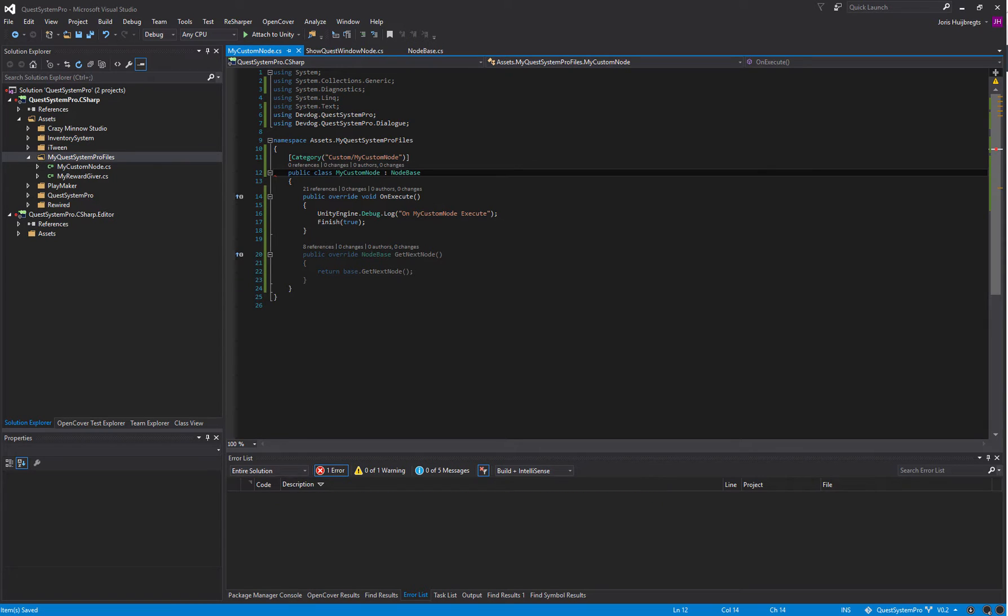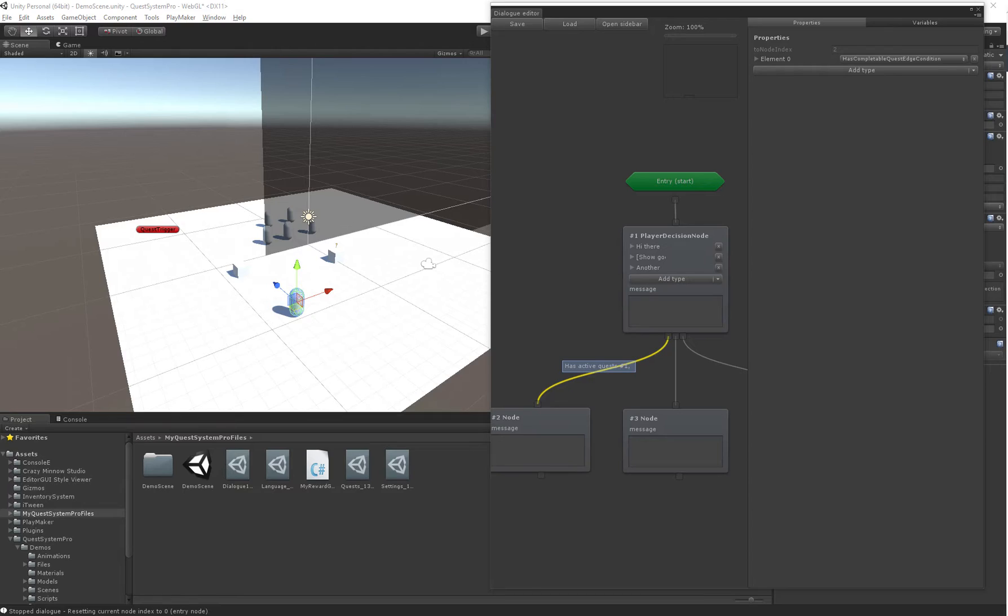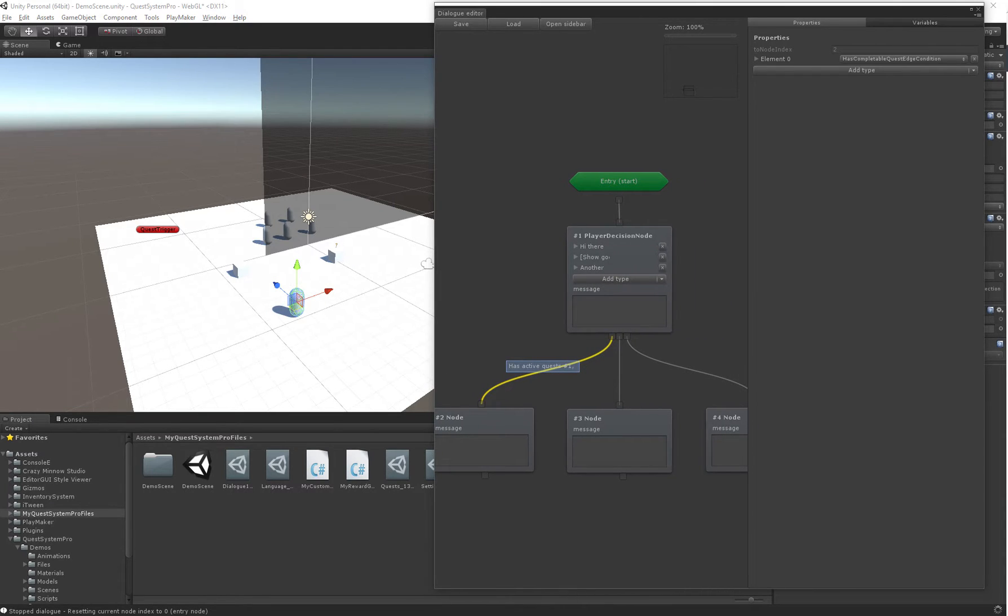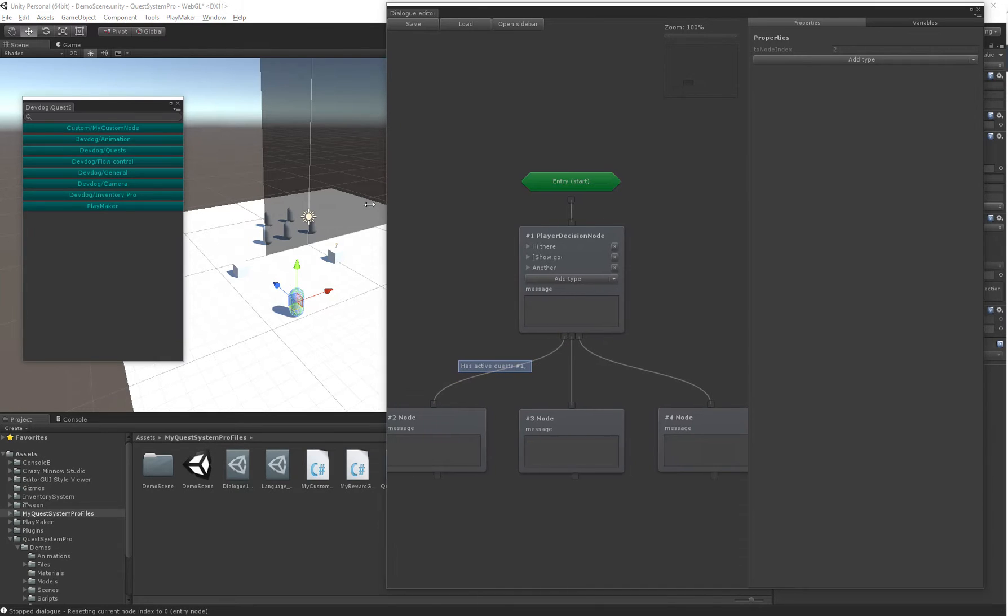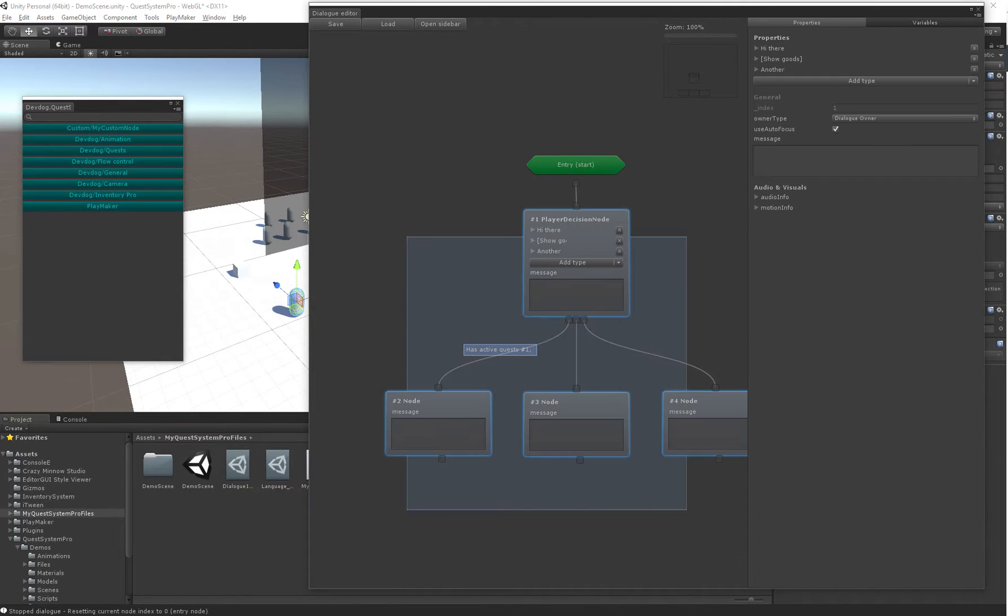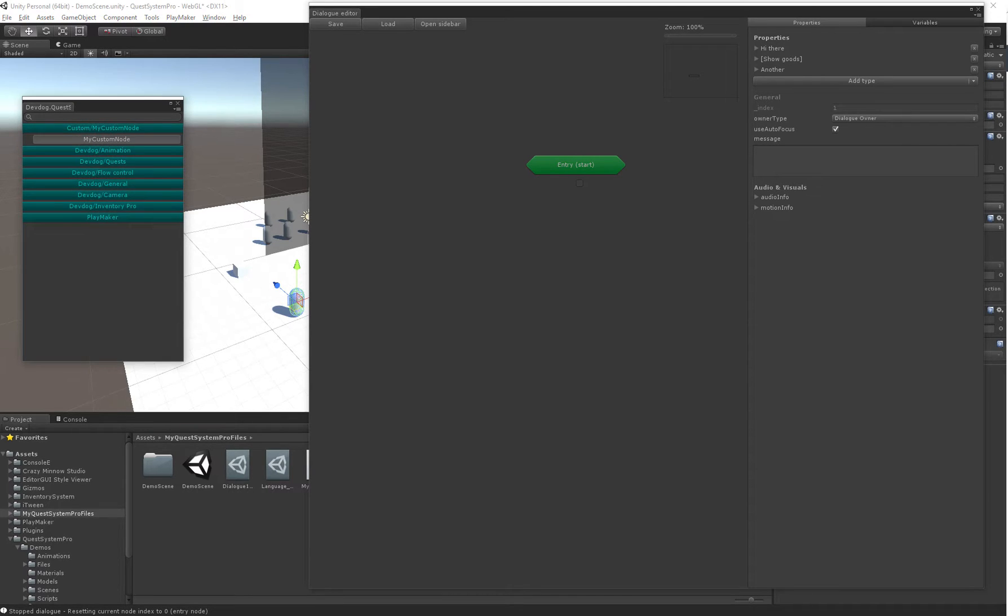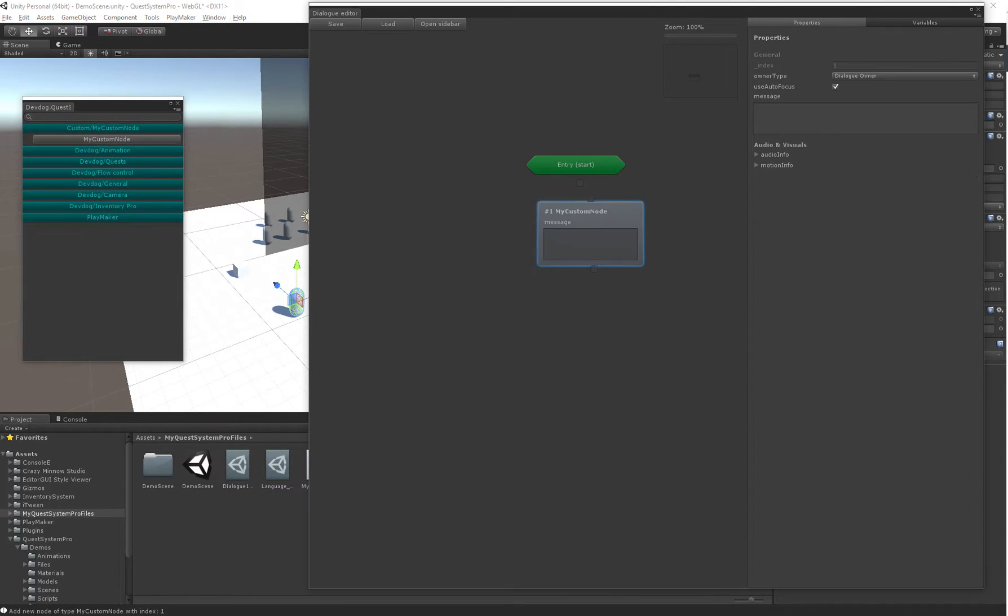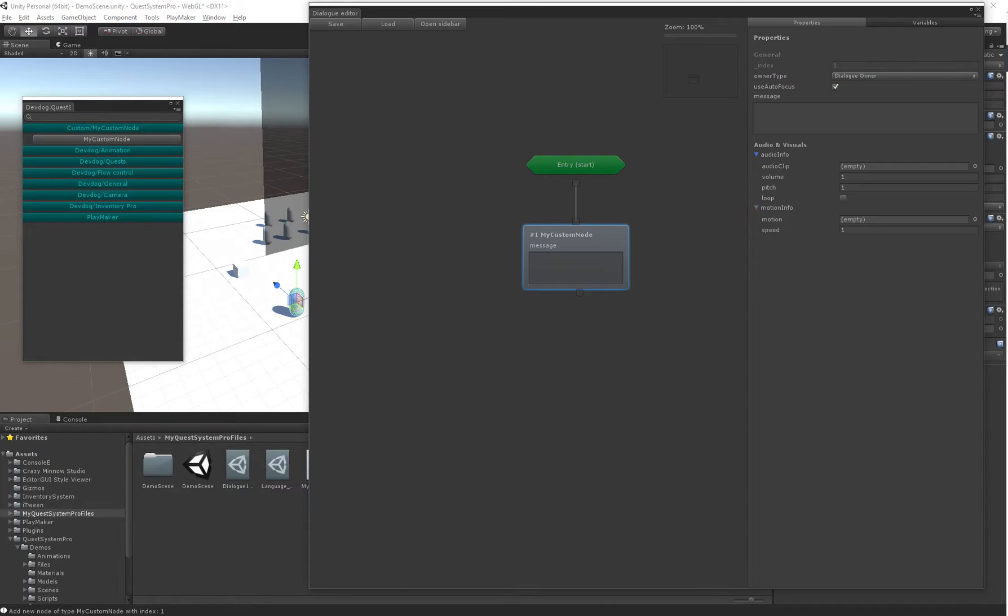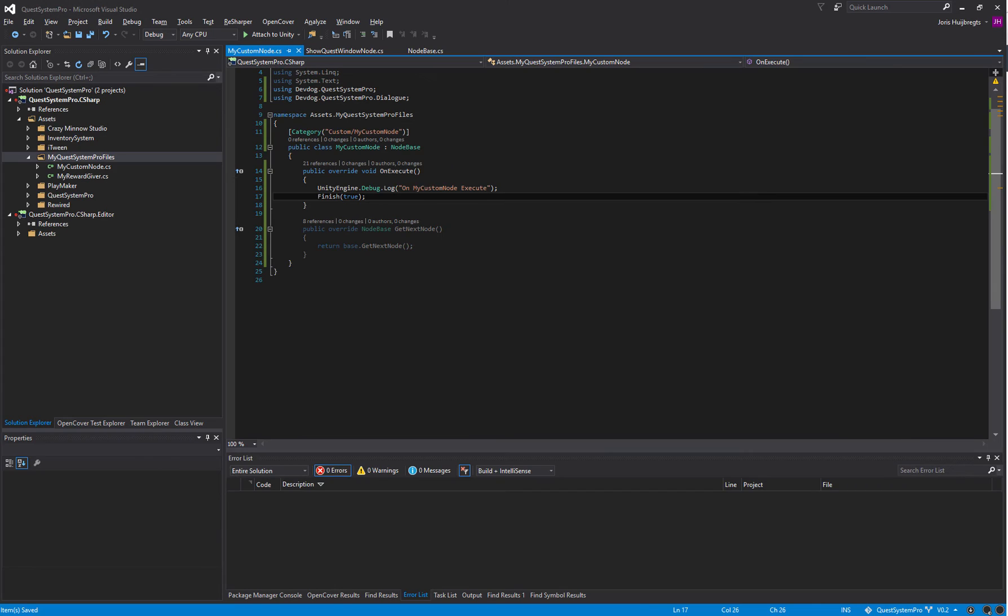Let's test out our node. Unity recompiled, I'm just going to remove these from the last tutorial and use our own one. It's under Custom, MyCustomNode. By default every node has a message, every node has an owner type and autofocus and audio and motion info.